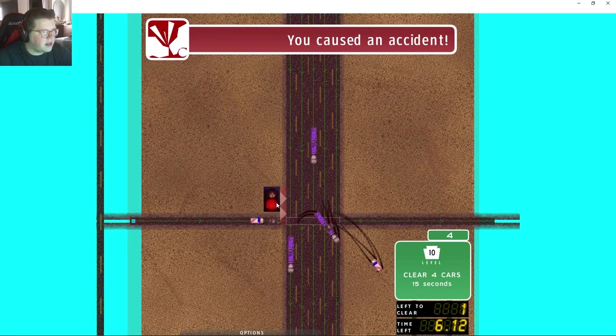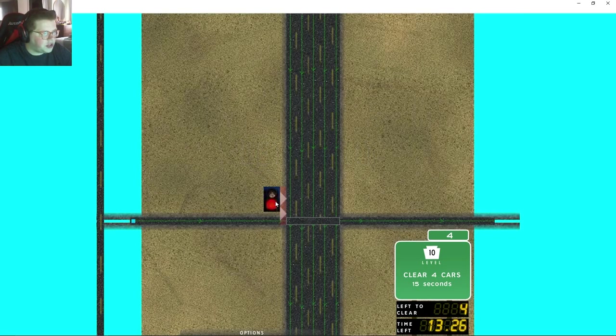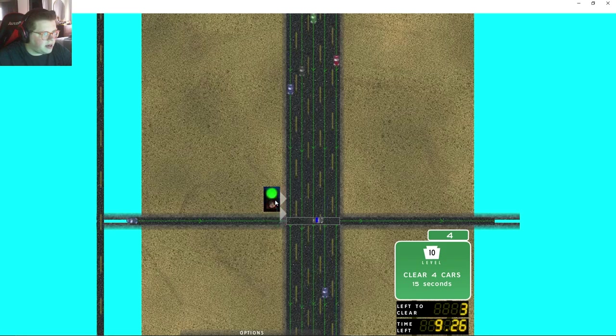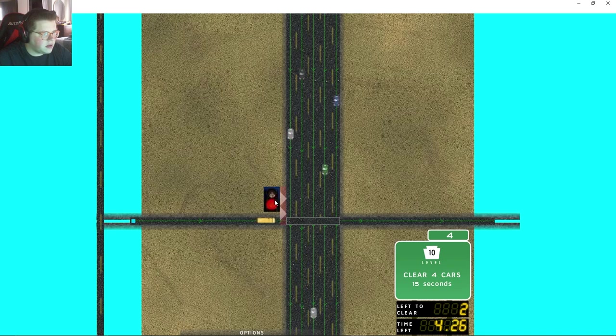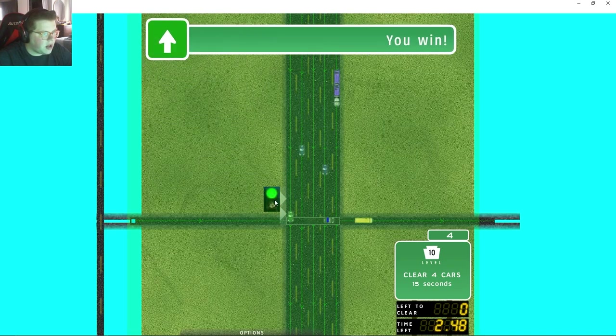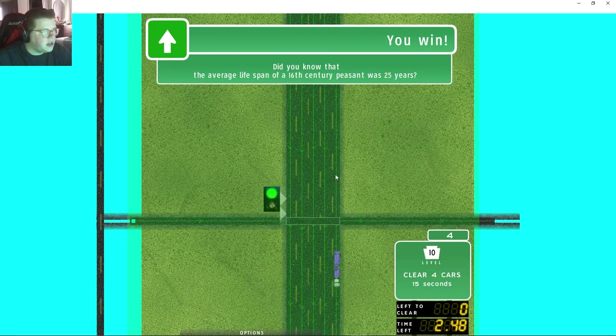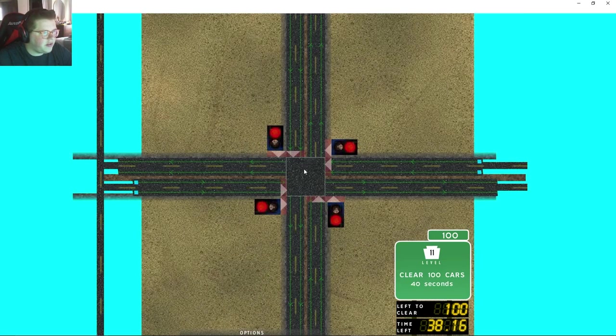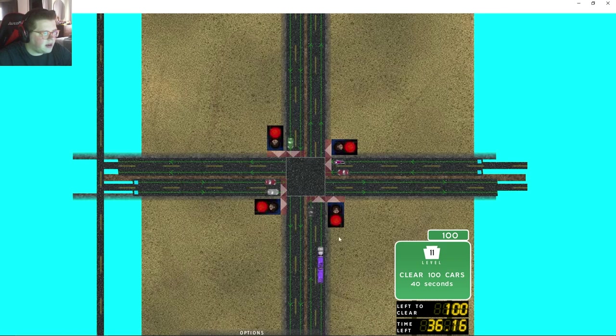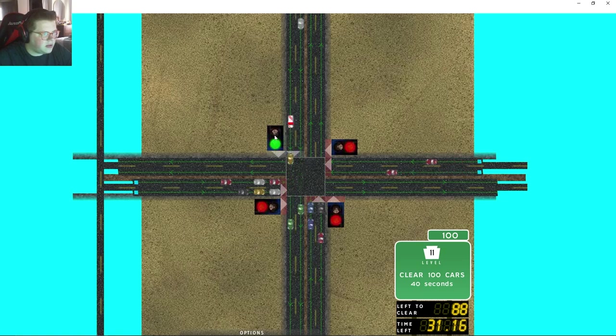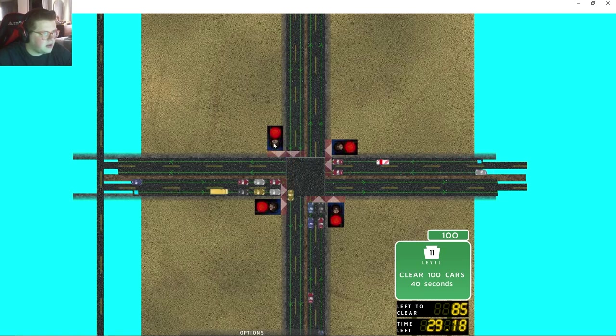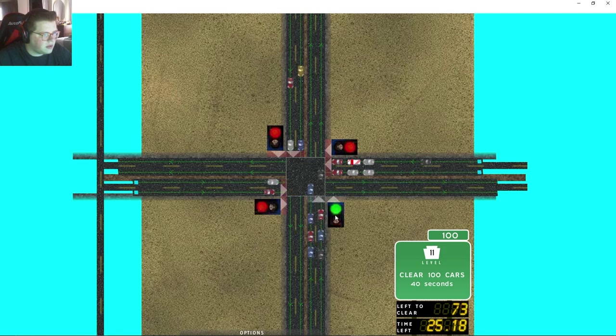Oh, this one's hard. Okay, this might be the first hard one actually. Maybe I got unlucky with a truck right off the bat. A truck is definitely going to be real hard to get through this intersection. Okay, you got to go now. Did you know that the average lifespan of 16th century peasant was 25 years? I did not. Oh it's another easy one, okay.